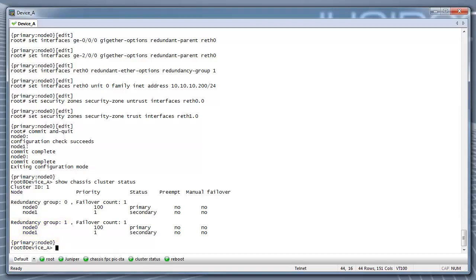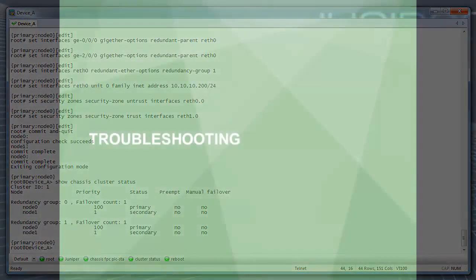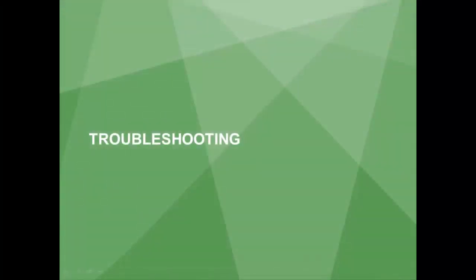If you do not see something like this and the cluster is not up, refer to the Chassis Cluster Resolution Guide in the next Troubleshooting section.